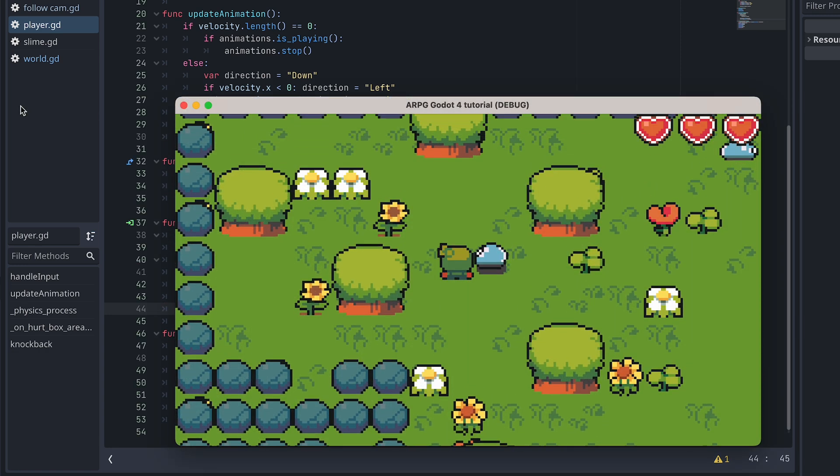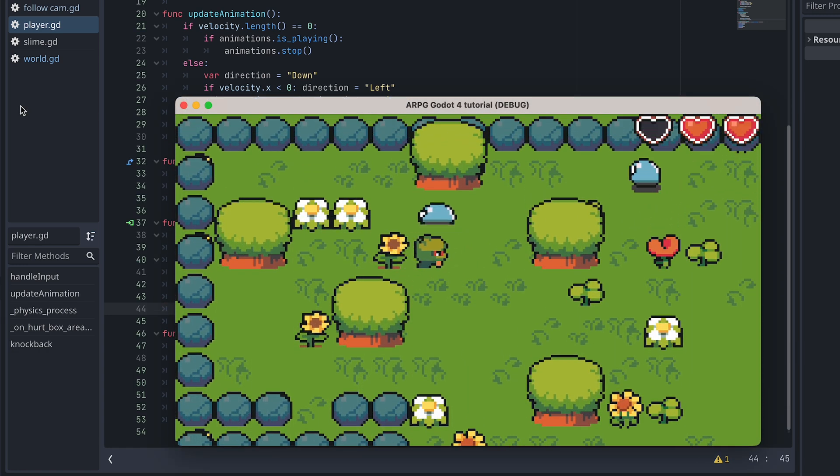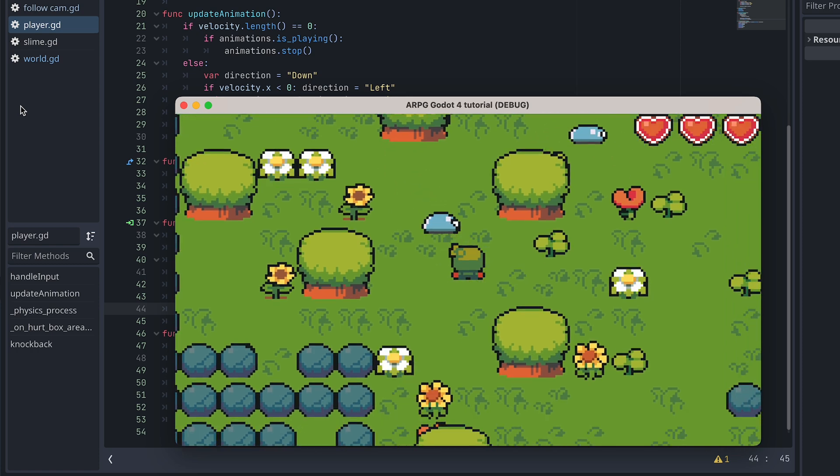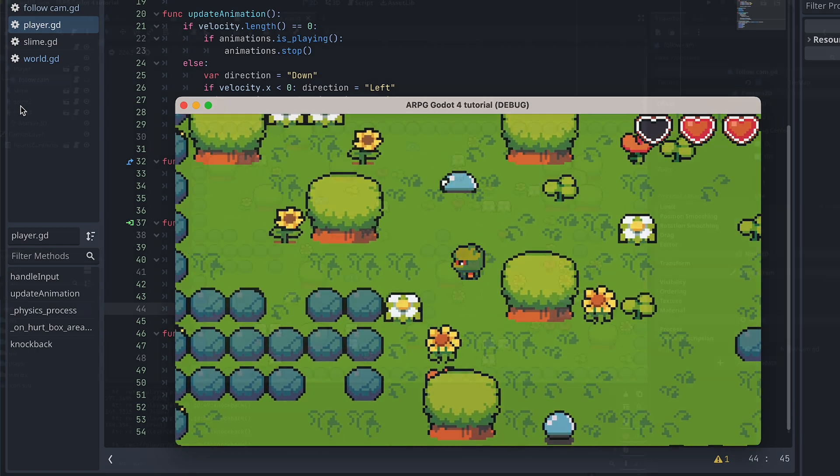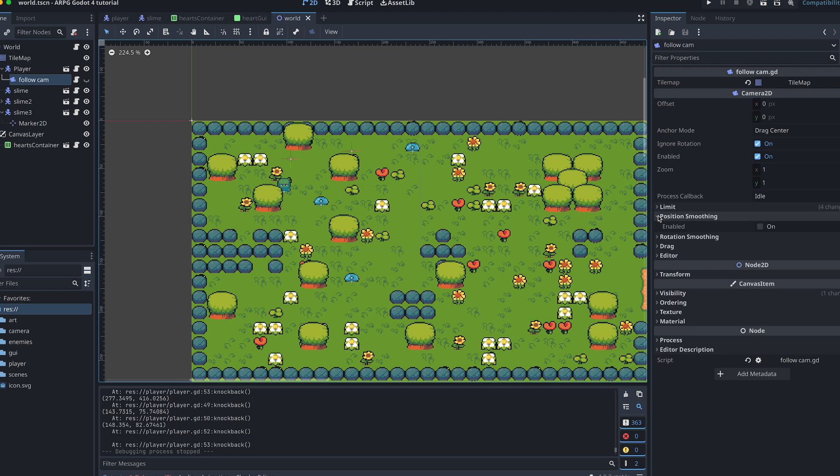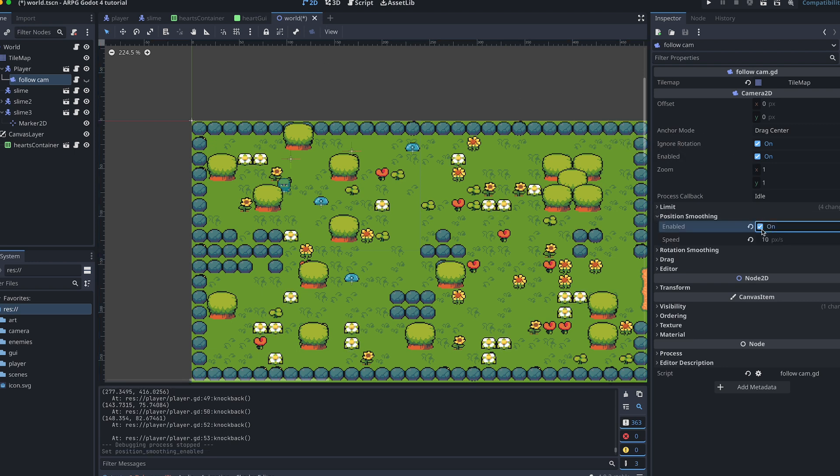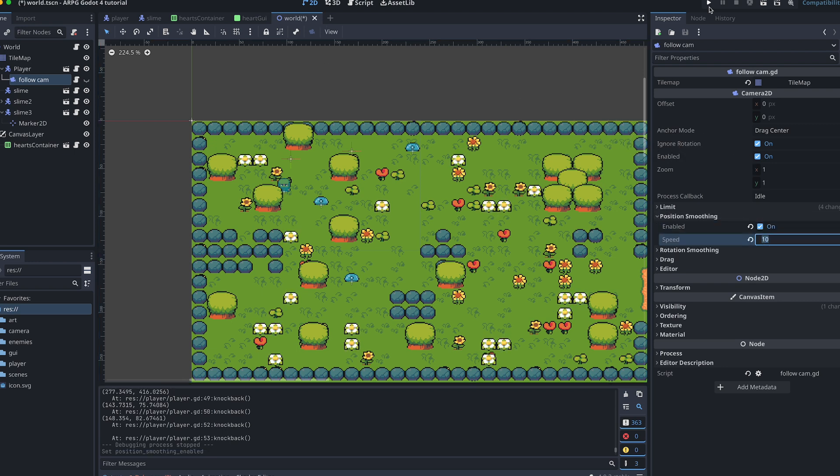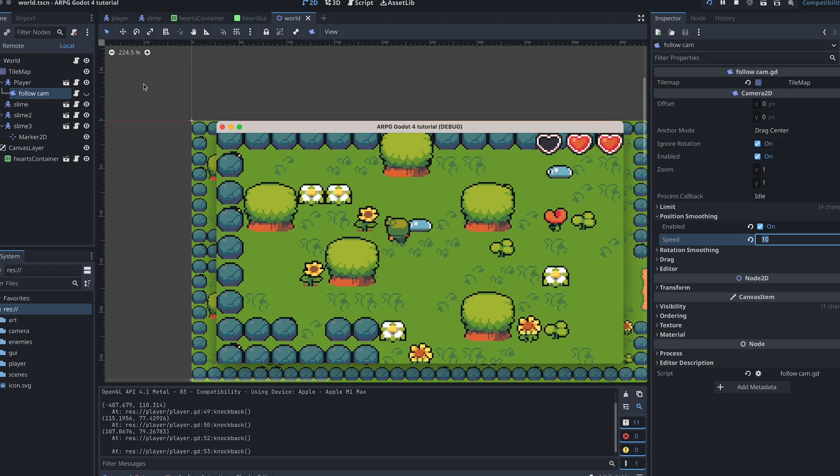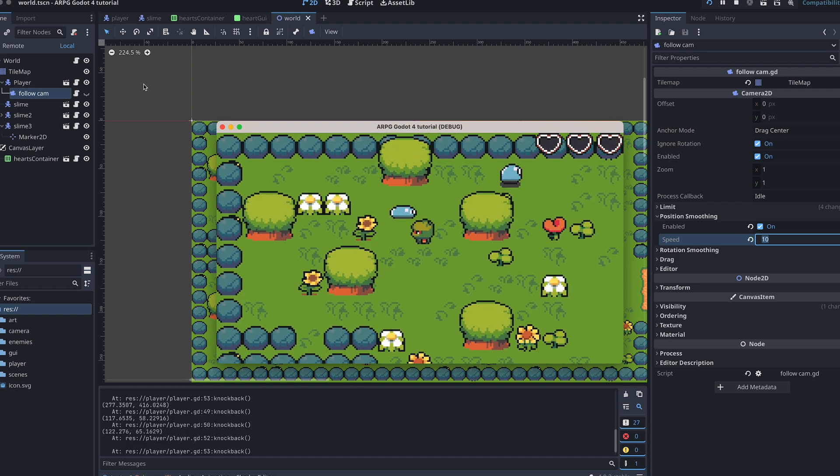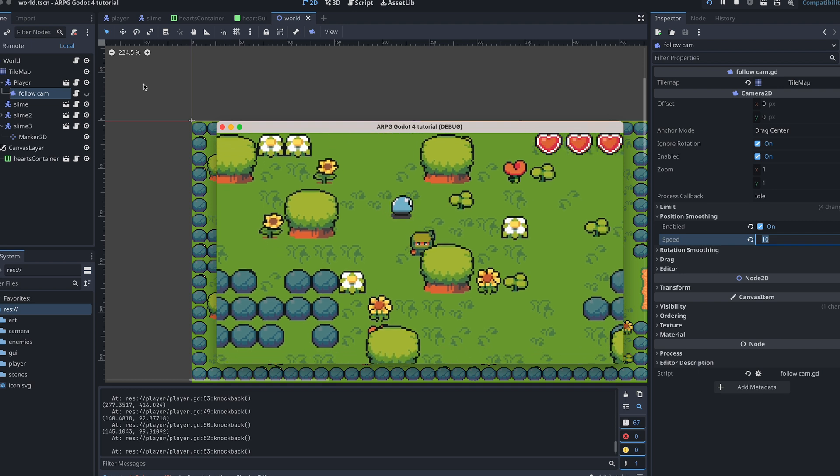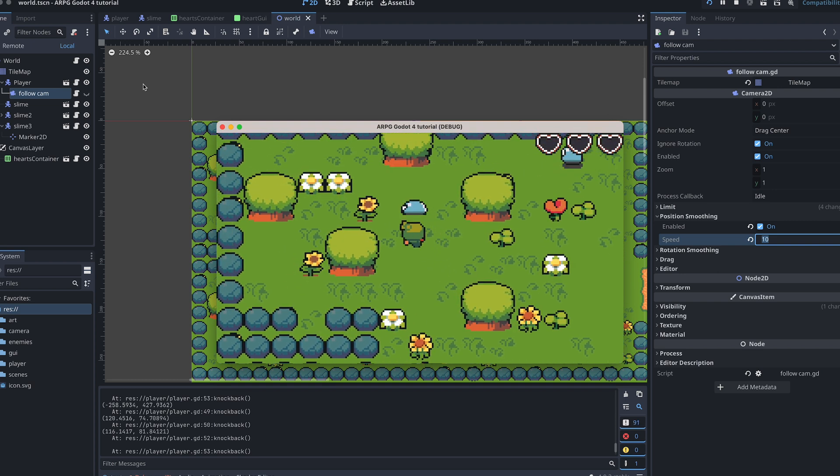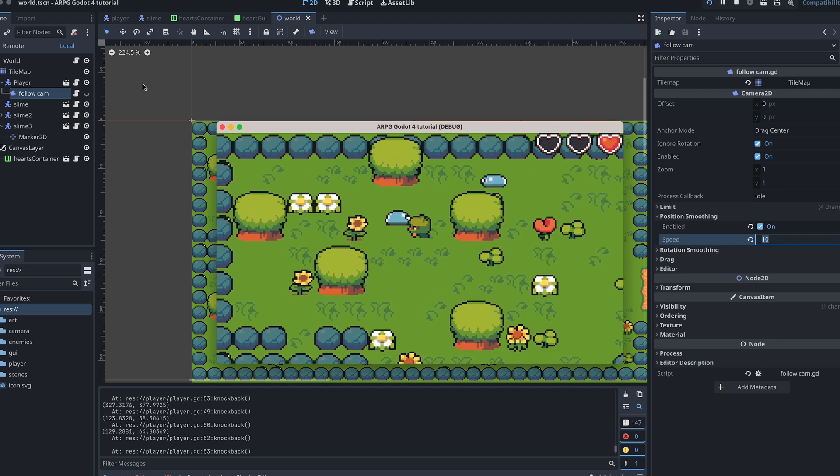Now let's test again. The knockback might seem a bit harsh if you've turned off limit smoothing on the camera. But I won't make a final decision as to whether it should be on or off in the final game just yet. I will wait until we've added more things to the game.